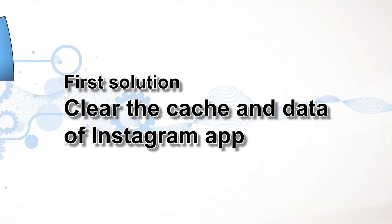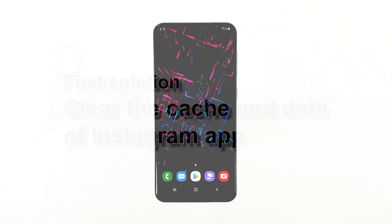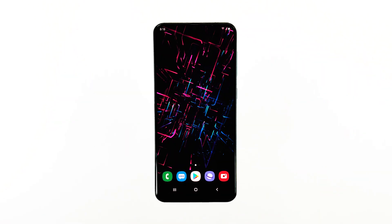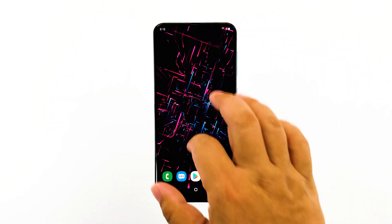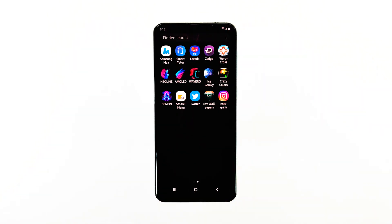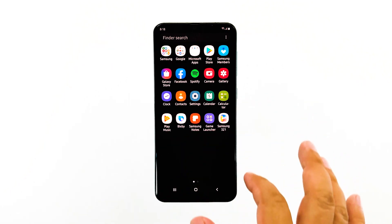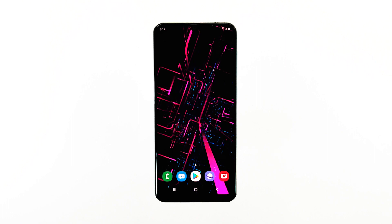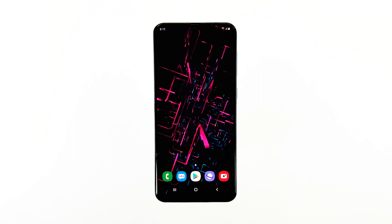First solution: clear the cache and data of the Instagram app. This procedure will reset the app back to its default settings and configuration. Most of the time, this will fix any app-related problem and it has already been proven to be effective.